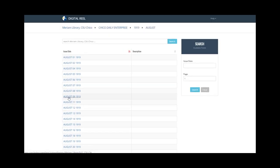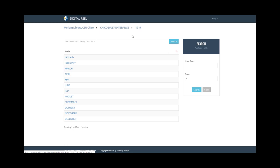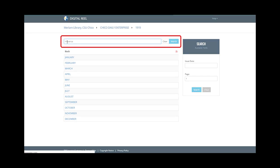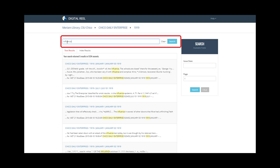The microfilm reels are scanned at a high resolution and are full text searchable. You can search any term within a particular title or year. For fun, let's search Influenza in the Chico Daily Enterprise in the year 1919.